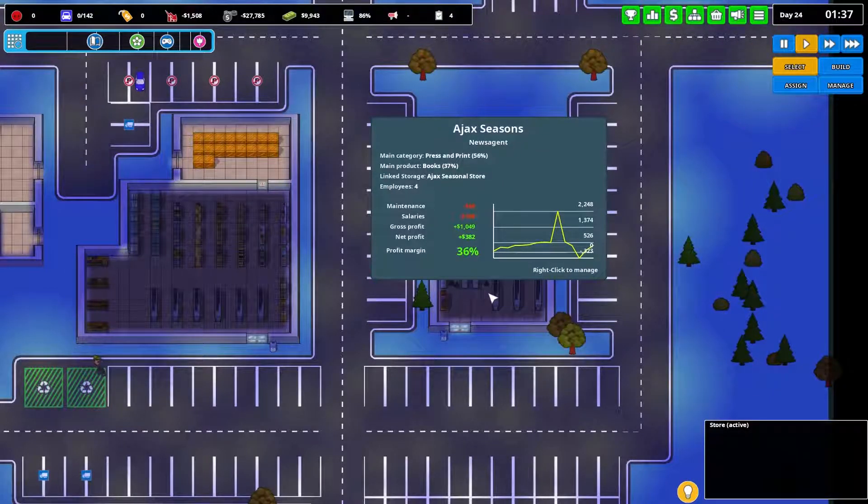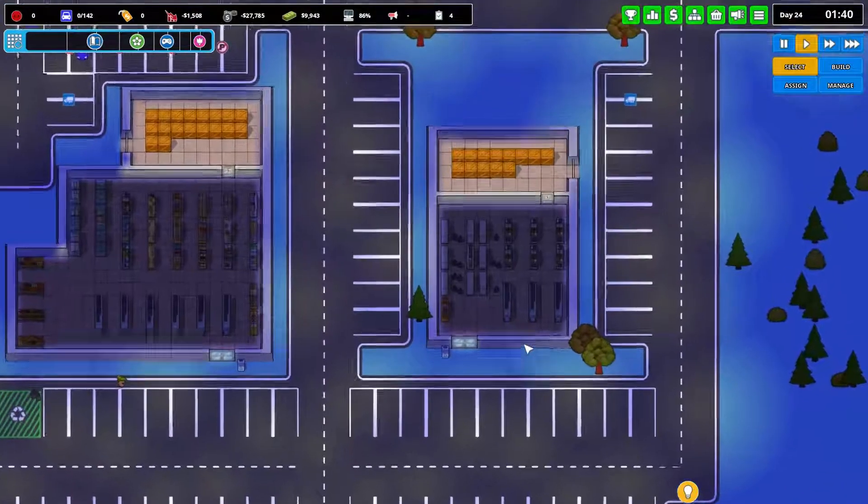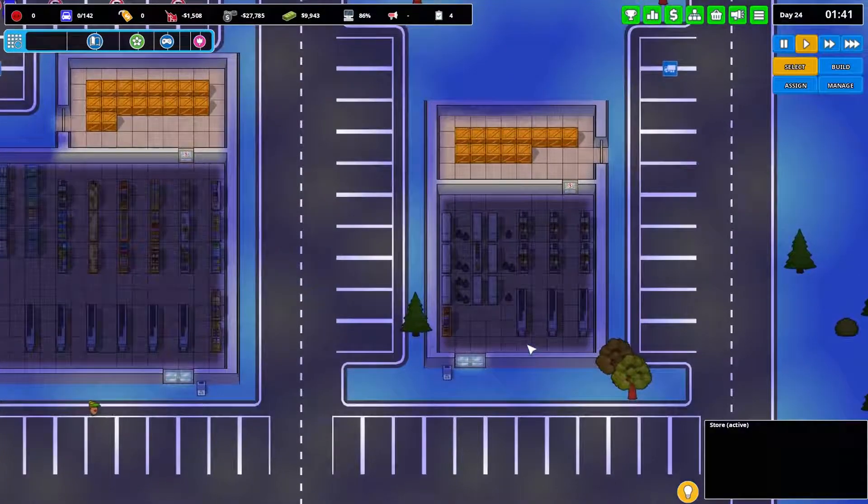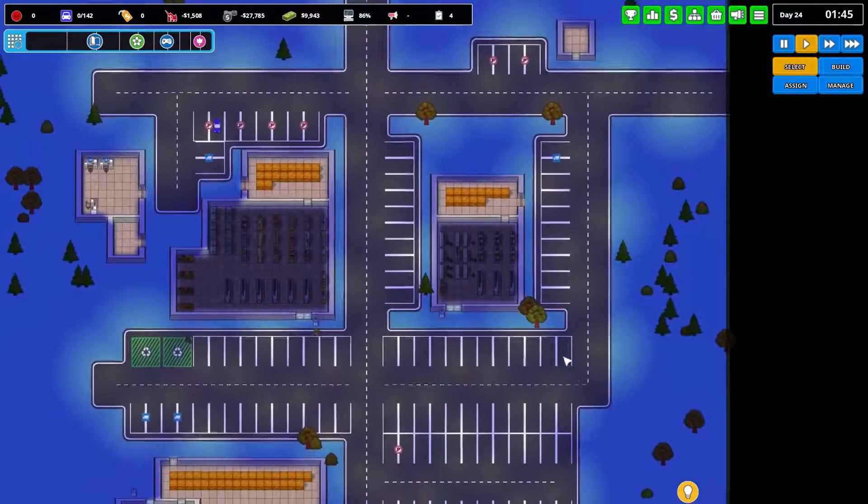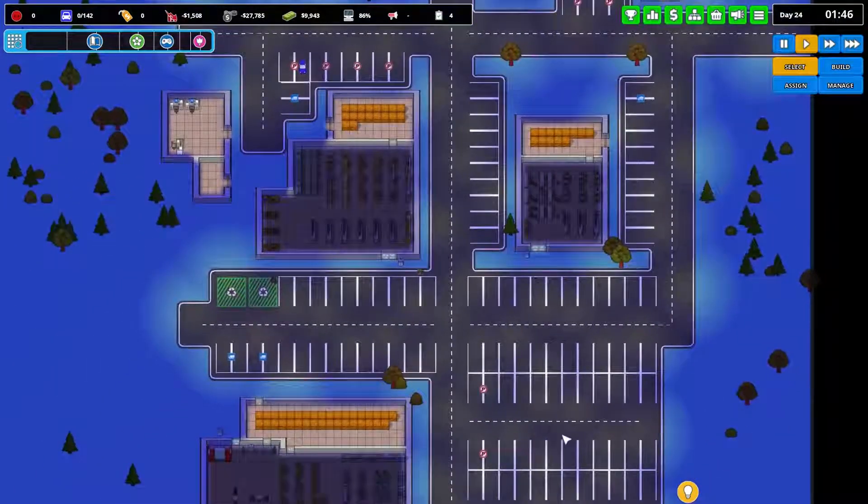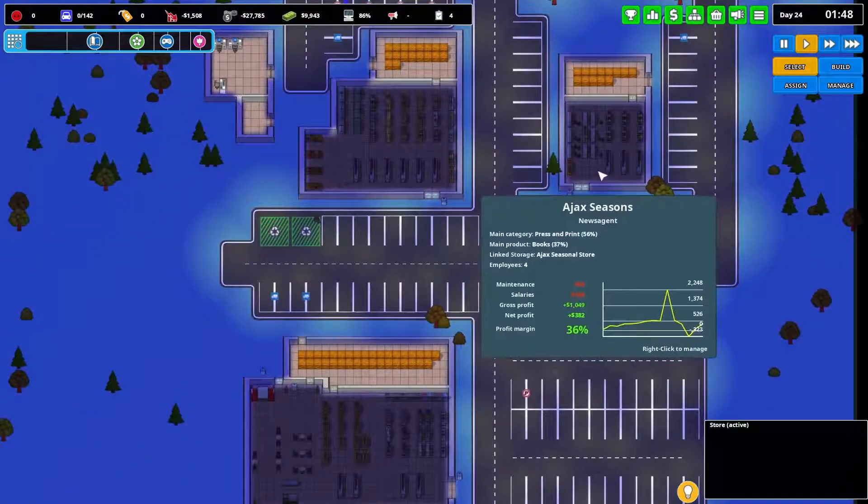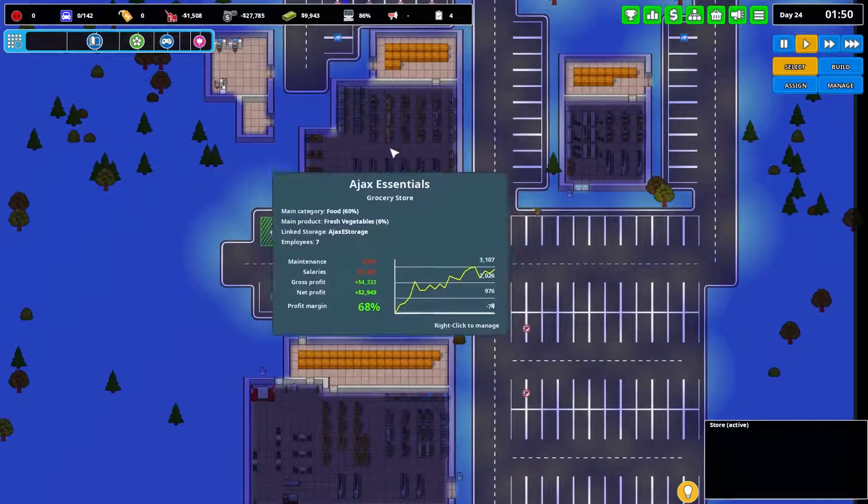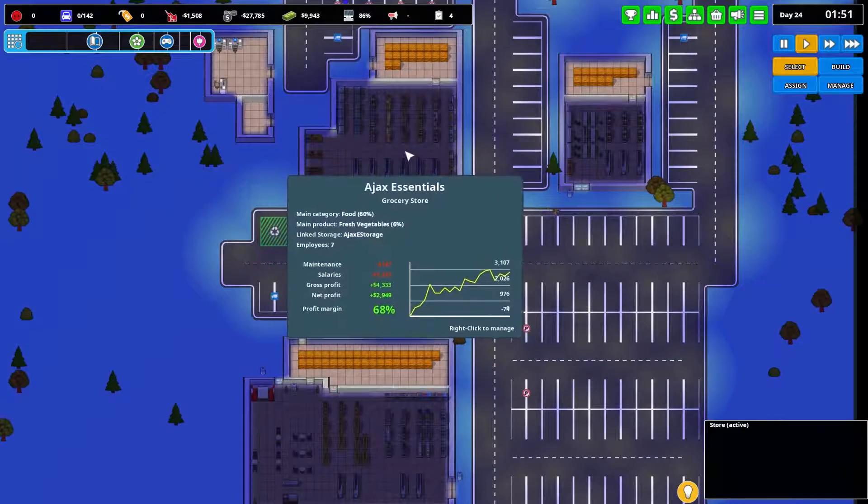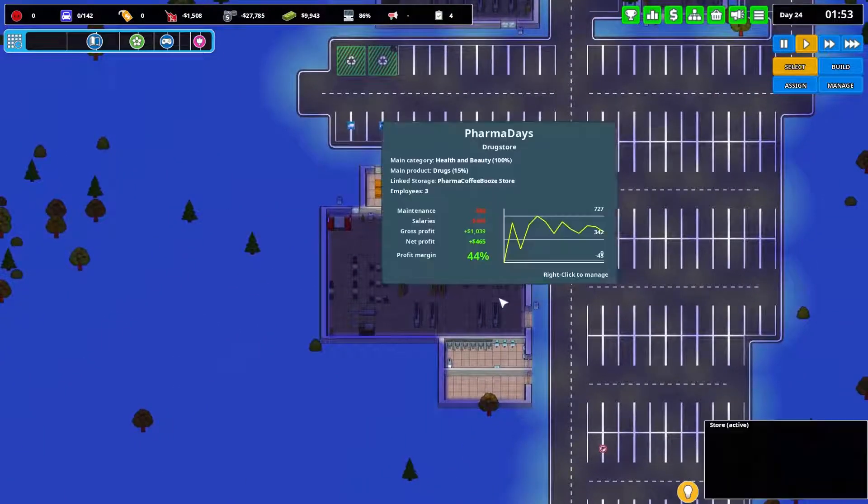Again, quite what impact that has. It doesn't seem to draw in that many extra customers, to be honest. But as long as the shop's profitable. Actually, looking at our last, yesterday's profit. 36%, I'm okay with that. 68%, that's good. The pharmacy, 44%.